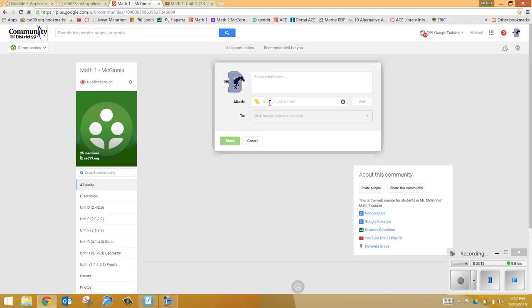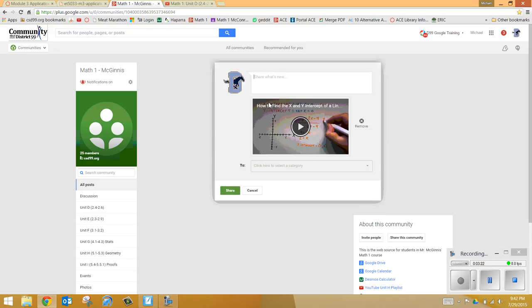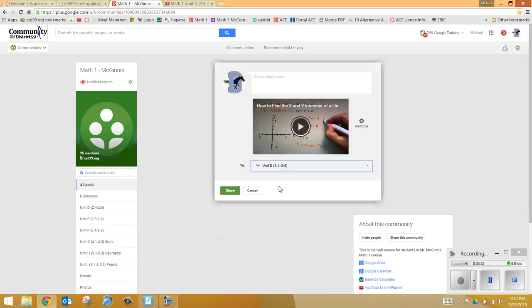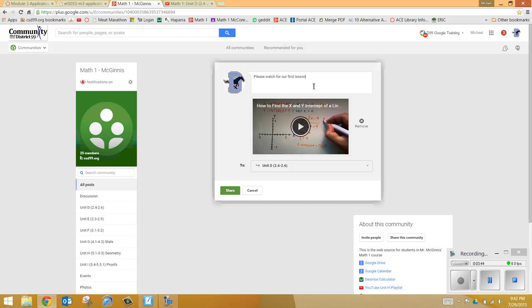So I'm going to attach the hyperlink I just copied. There it is there. And notice it puts a nice little image so you can kind of see what you're looking at, which is kind of nice. And then I can add it to whatever category. So I'm going to add it to this unit here. And then I'll put a little note here and says, okay, please watch for our first lesson. And then I can go ahead and put share.